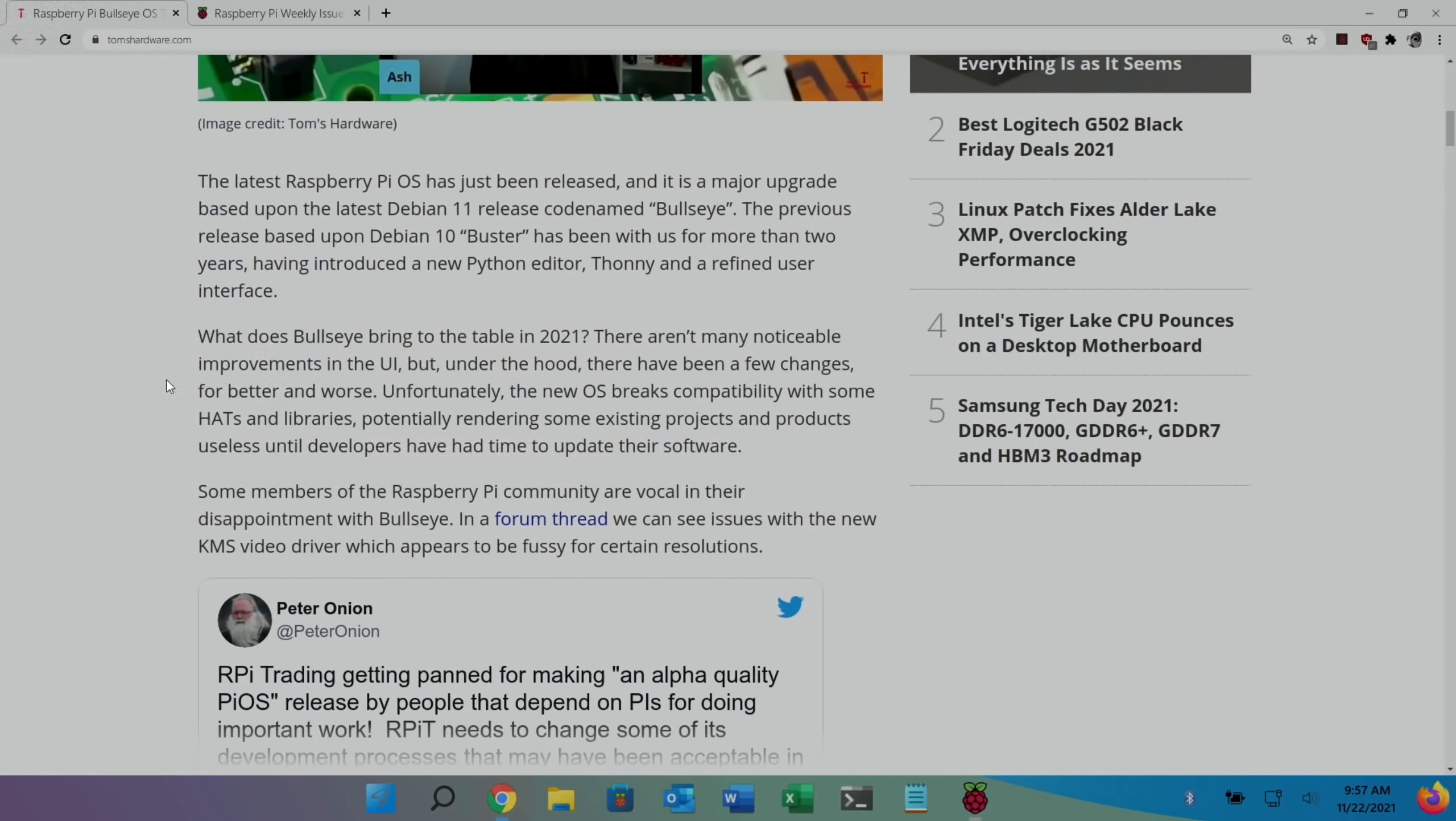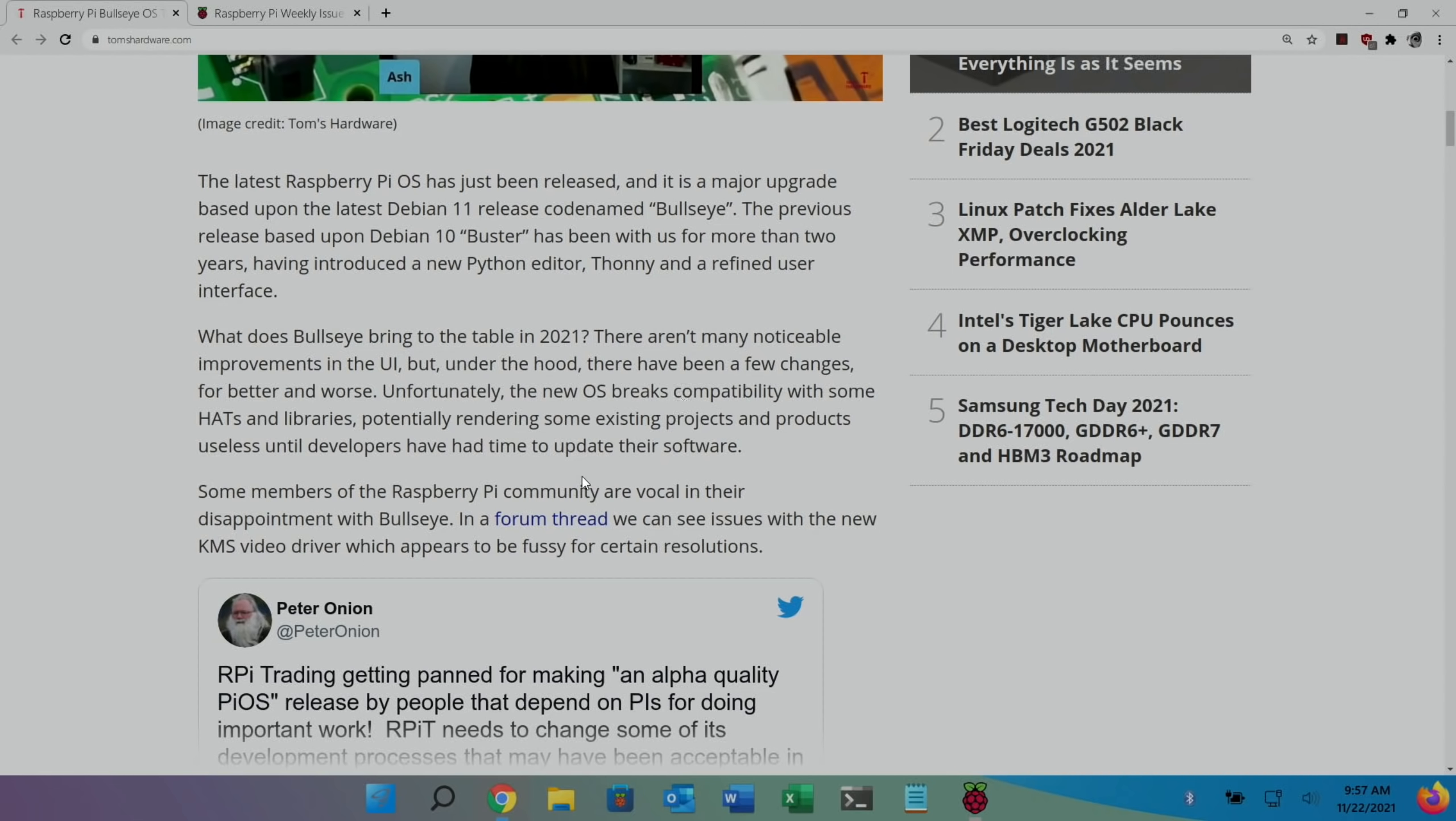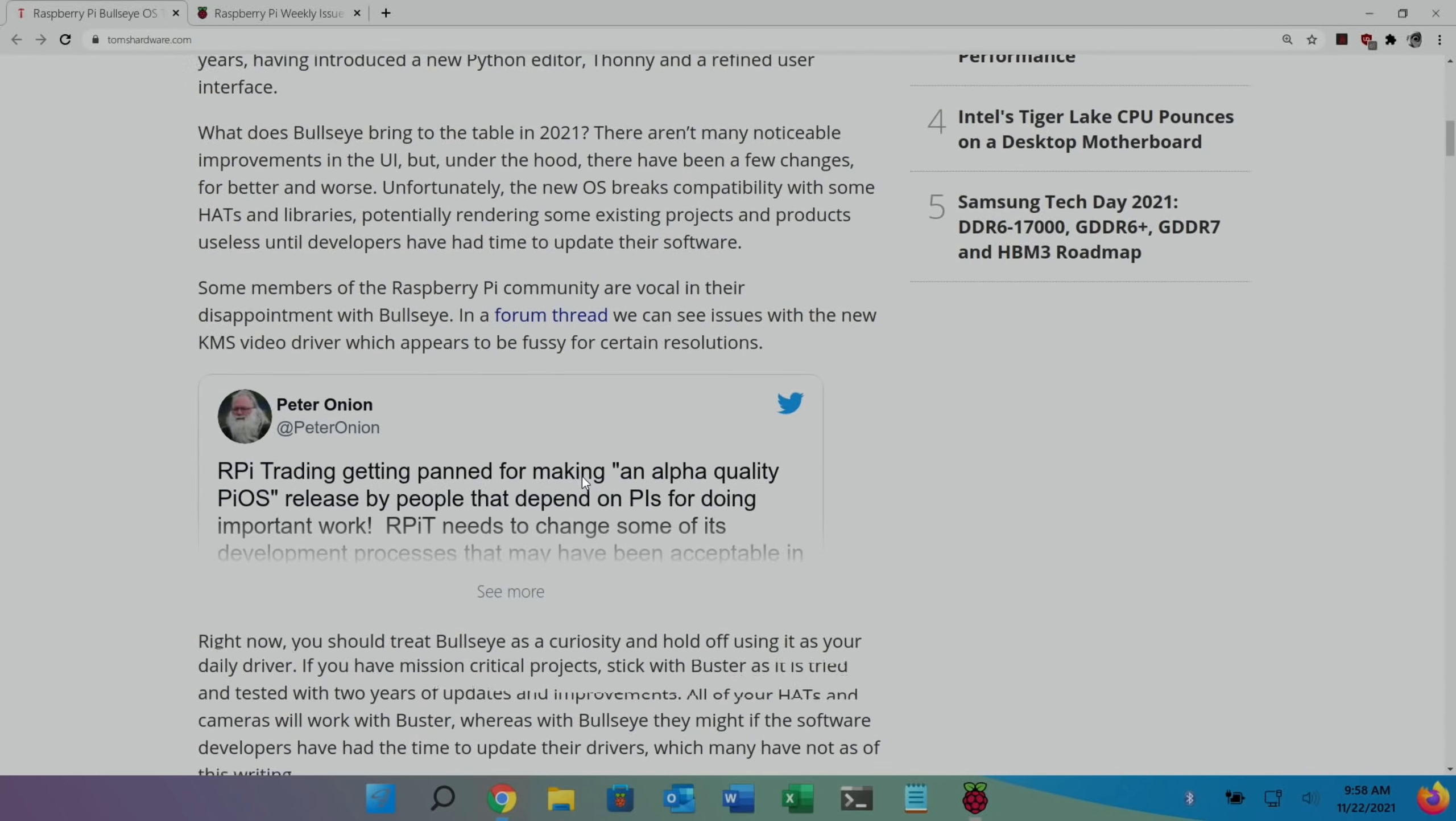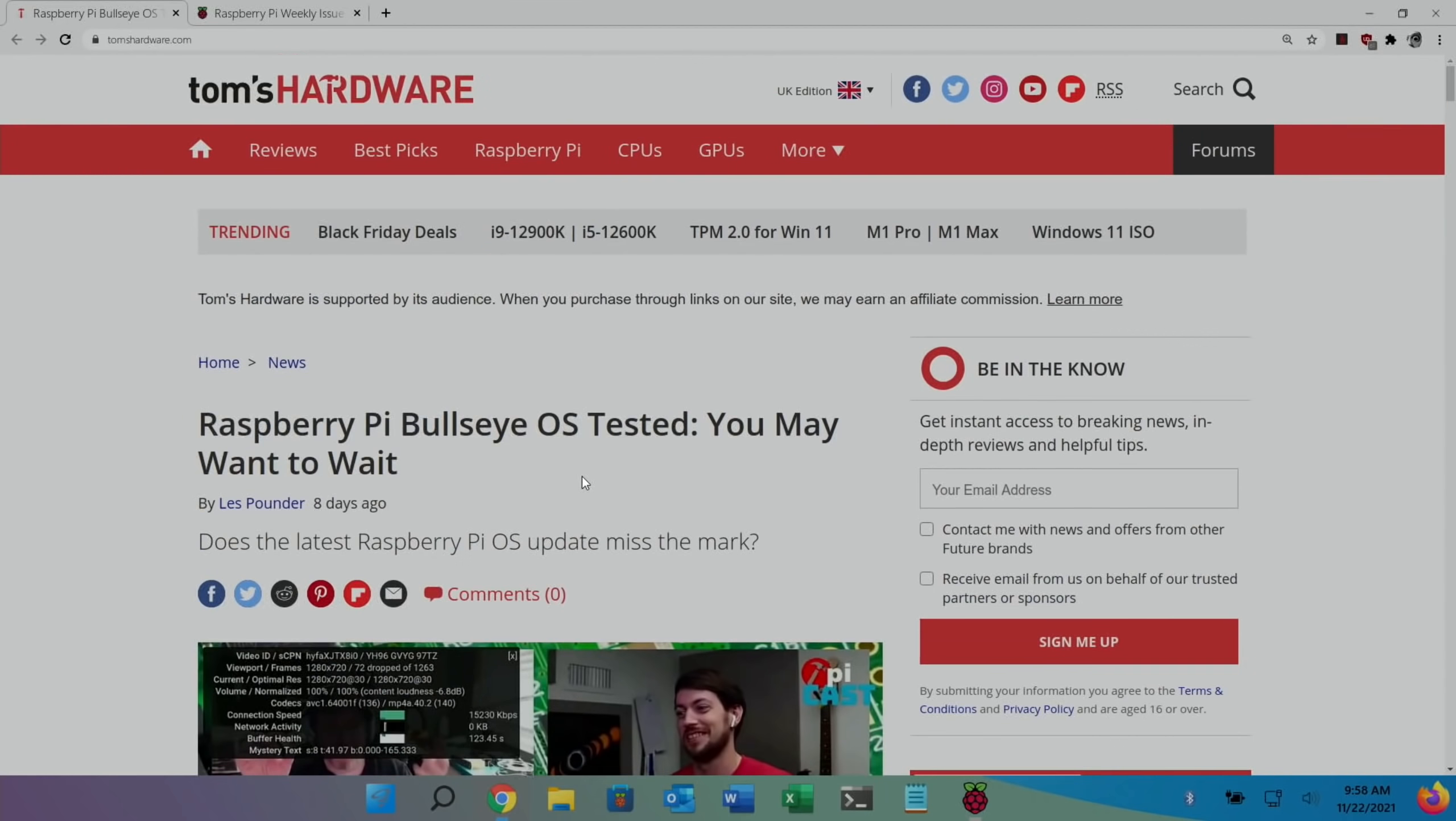What does Bullseye bring to the table in 2021? There aren't many noticeable improvements in the UI, but under the hood, there have been a few changes for better and worse. Unfortunately, the new OS breaks compatibility with some hats and libraries, potentially rendering some existing projects and products useless until developers have had time to update their software. So, there's a link to a forum thread in this. I'll put a link to this story, but you can see that if Tom's Hardware has decided to do a story on it, obviously there is a bit of an issue there.